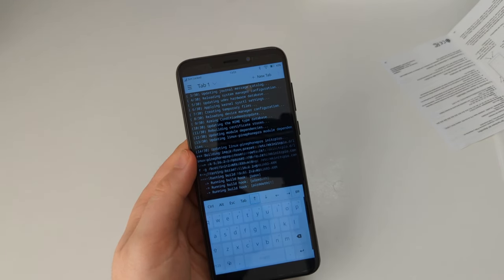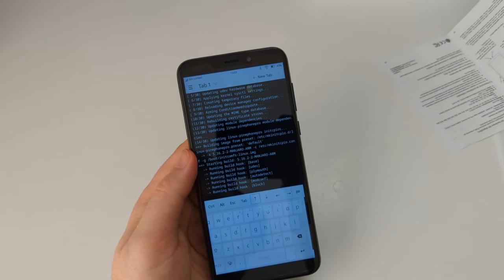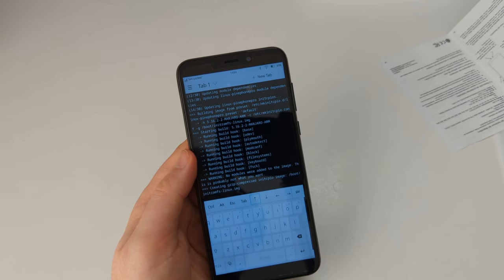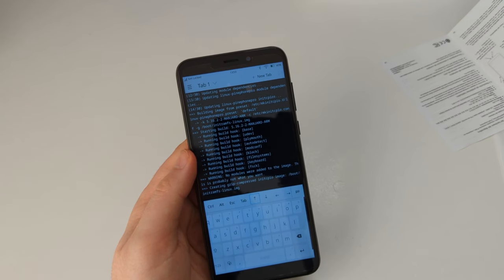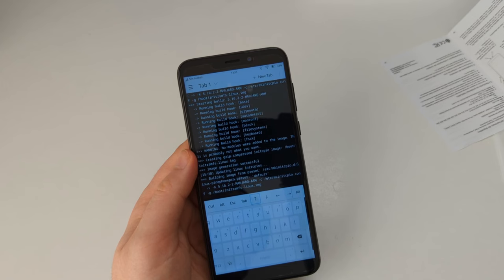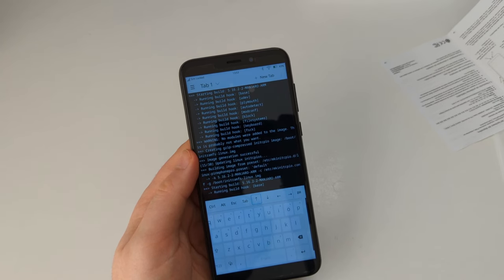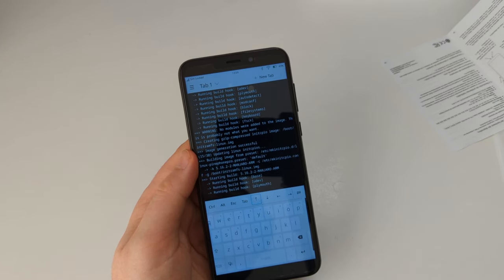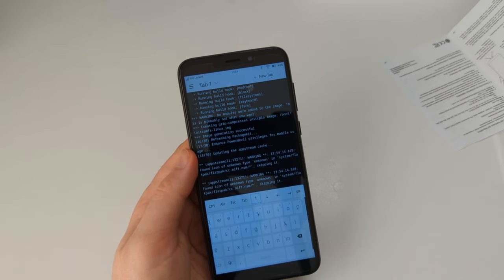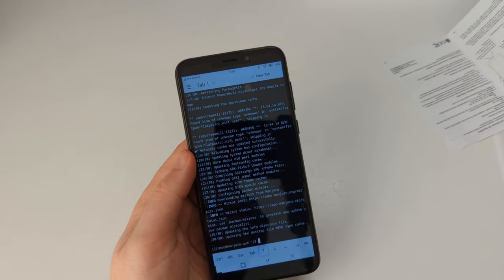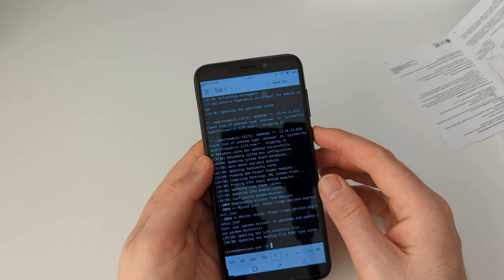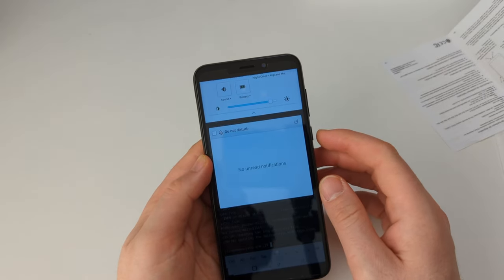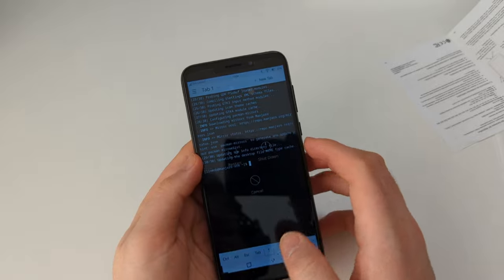Now while it's doing all that, it's getting a bit warm, but considering that it's charging and performing tasks that do actually stress the system, that's in the okay territory I think. Okay, good. Now I think it's time to reboot.